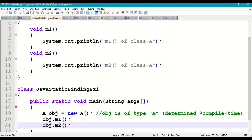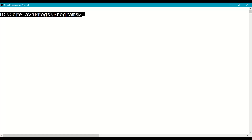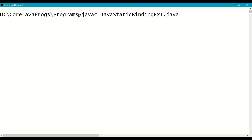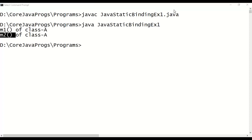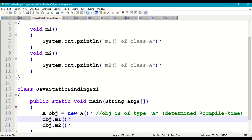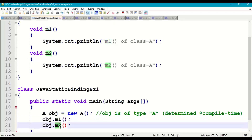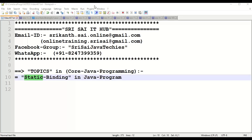Let us save the program, go to the command prompt, and compile it: 'javac JavaStaticBindingExample1.java'. After running it, the output shows 'm1 method of class A' and 'm2 method of class A'. During compilation, the compiler already knows from line 20 to go to line 5, and from line 21 to go to line 9, to execute the respective method bodies. This connectivity is established at compile time when the bytecode is generated. Static binding is mainly related to instance methods of a class that does not have a user-defined base class.